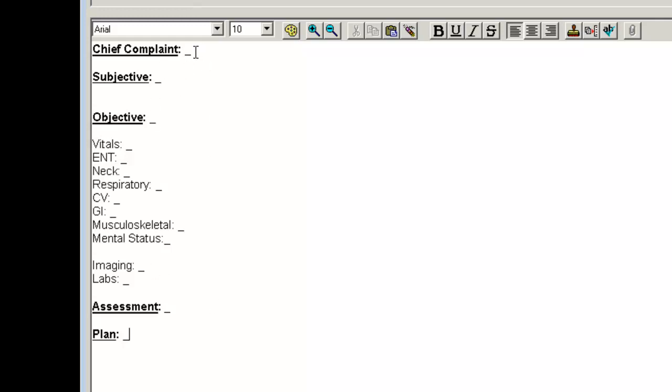The F3 key in clinical notes functions like your tab key. So I'm going to begin filling out this template. Using the F3 key takes me down to my subjective assessment.